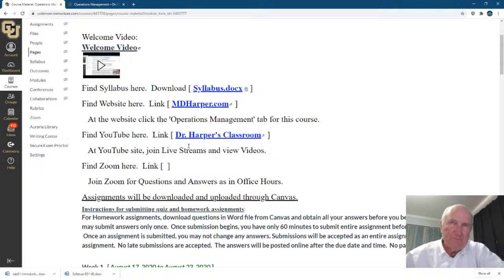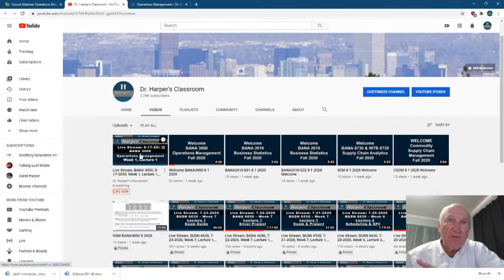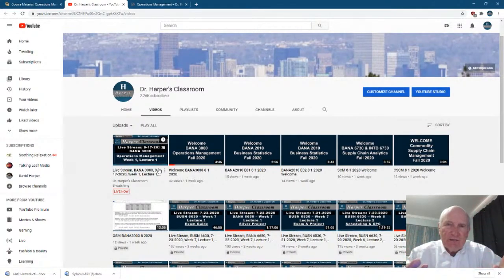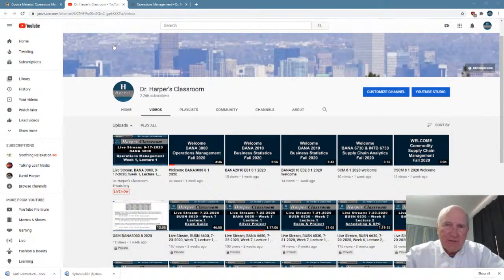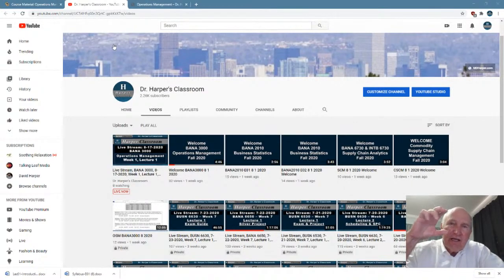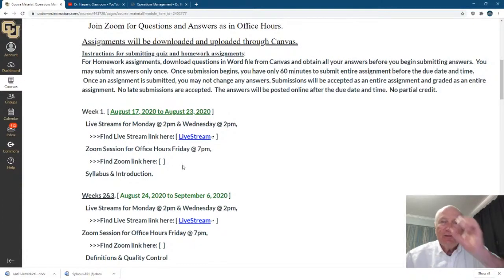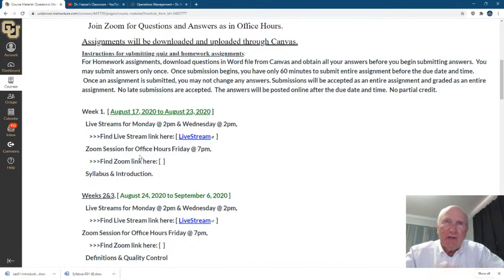Next is my YouTube channel. If you go to Dr. Harper's Classroom, here's where you have the live stream. This is where we are right now. This live stream will be every Monday and Wednesday at 2. I'll always be here — it'll be just like a lecture, with a chat room for questions. If you can't make the 2 p.m., that's fine. Each of these live streams will be rendered as a video, and then posted down here underneath the live stream as a link to the YouTube channel. Whether you're here or not, there'll be a link to that video every week.